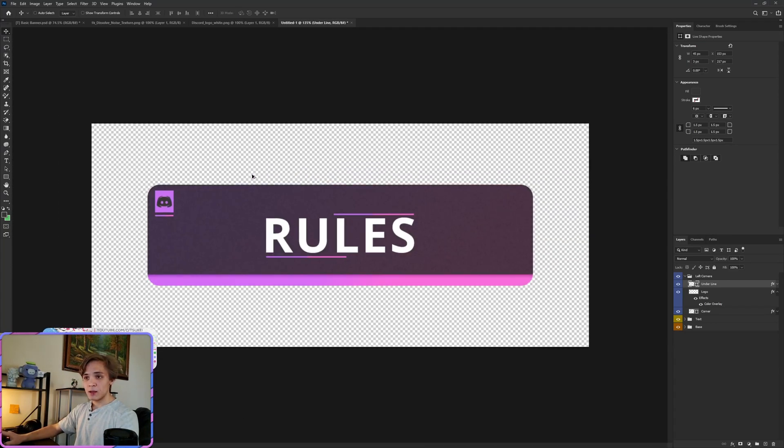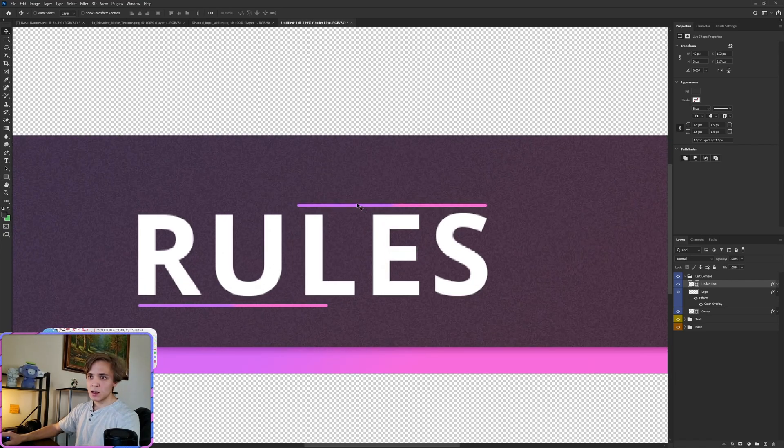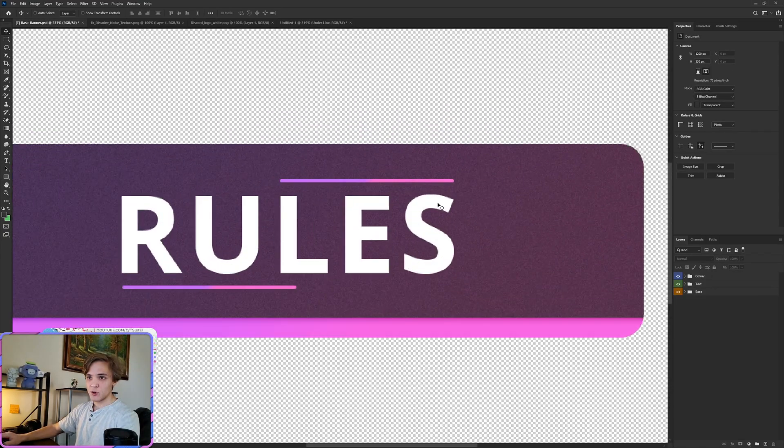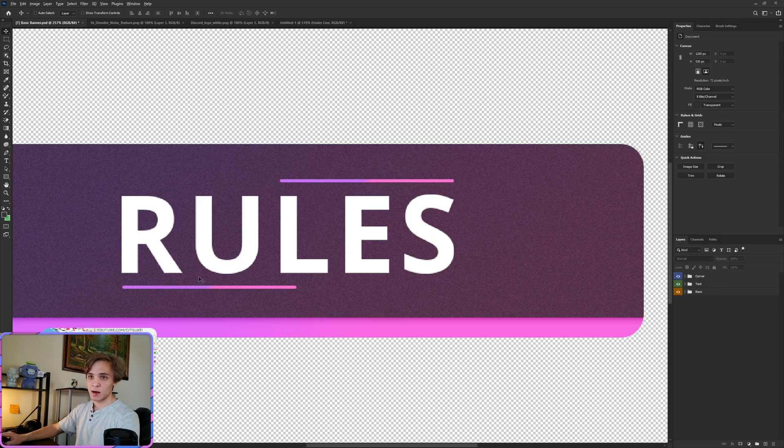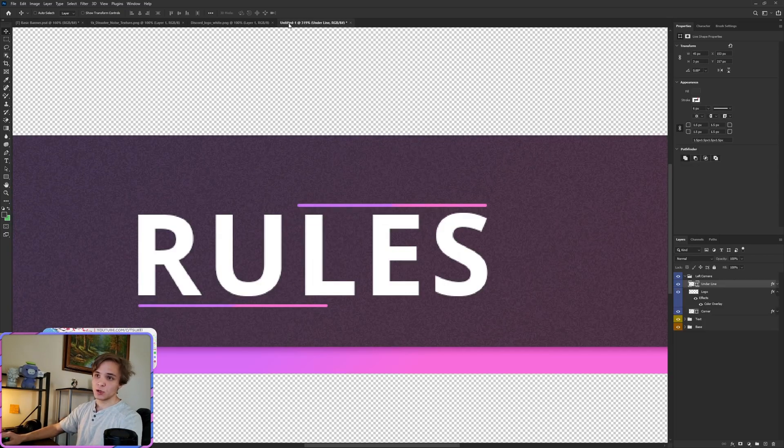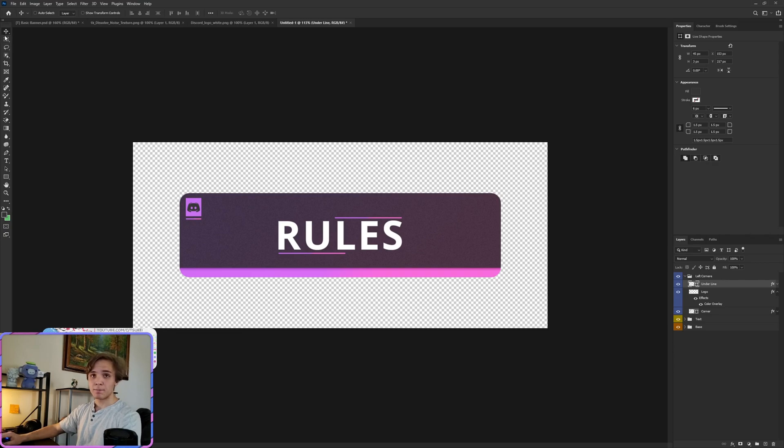And then that really marks the end for that tutorial. You can of course play around the text size. I would honestly move these around a bit. As you can see with my version, I had it a little bit higher. Text size is a bit larger, but that's the overall gist of how to make it.